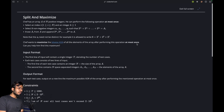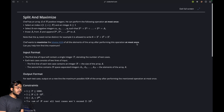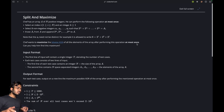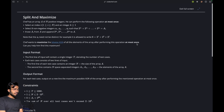Now let's first read the problem statement. Chef has an array of N positive integers. You can perform the following operation at most once: select an index i and an integer k greater than or equal to one, and select k non-negative integers such that 2^x1 + 2^x2 + ... + 2^xk equals a[i]. Then erase a[i] and append these numbers to the array, and maximize the bitwise XOR of all elements.